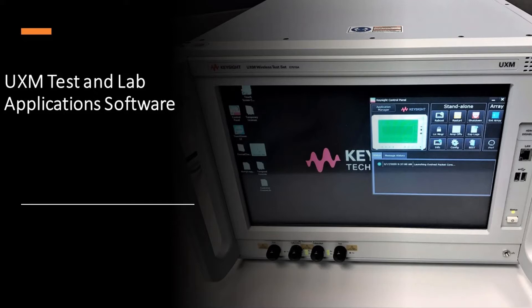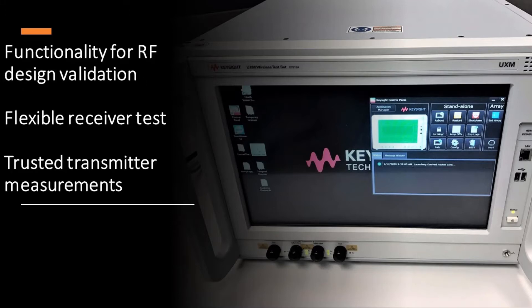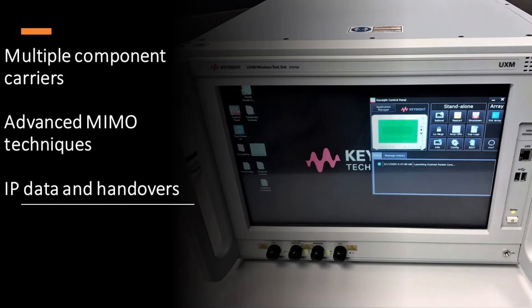The base options include functionality required for RF design validation, including flexible receiver test and clustered transmitter measurements. Additional capabilities such as multiple component carriers, advanced MIMO techniques, integrated fading, and functional test features including IP data and handovers can be chosen.